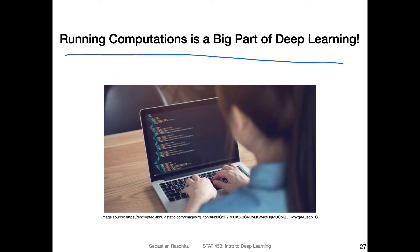Running computations is a big part of deep learning — it's a very applied field and most things require large amounts of computing. Some of you may wonder why we use Python, since it's not known for being a fast language. The truth is, Python is not really a bottleneck in deep learning because we use efficient libraries like NumPy for CPU computations and PyTorch for GPU computations, which implement algorithms very efficiently in underlying C++ routines and CUDA routines.